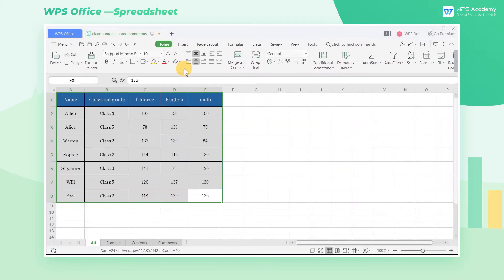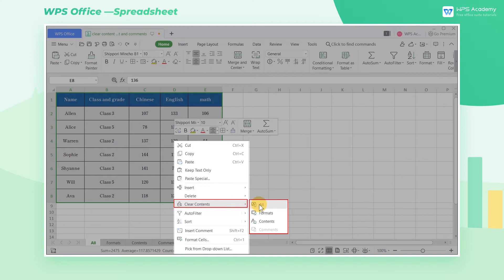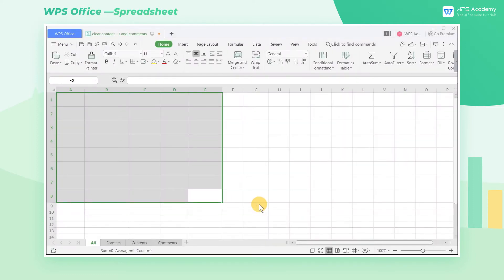We can also select the area and right-click with the mouse to call out the shortcut menu. We can also use the Clear function here.